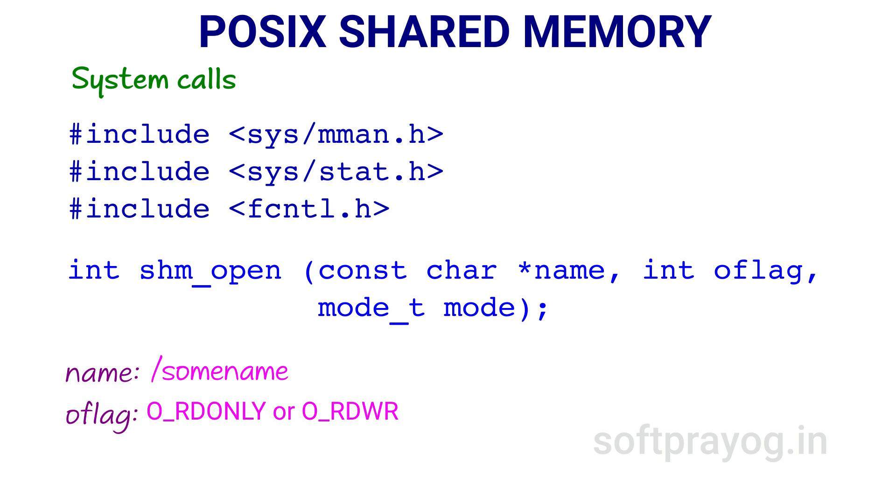O flag is a bit mask constructed with either O_RDONLY or O_RDWR. O_RDONLY opens the shared memory for read-only access whereas O_RDWR opens it for read and write access.